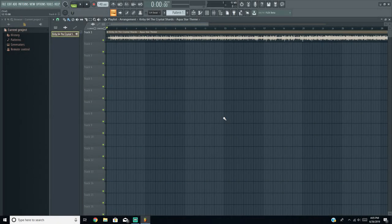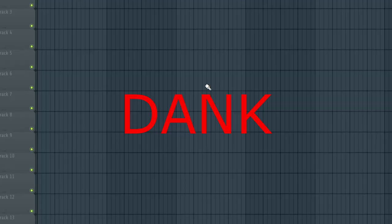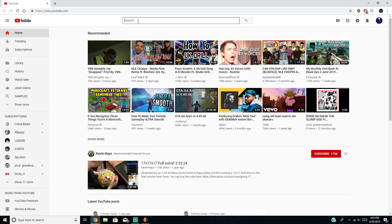Today I'm going to show you how to make a meme rap beat from start to finish — even if you don't know how to make beats. I'm going to try and go through everything and give you all the keyboard commands.